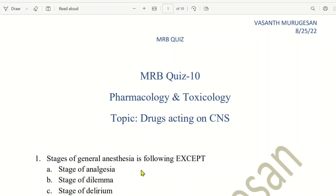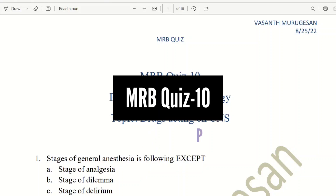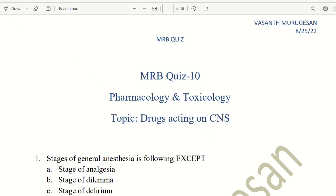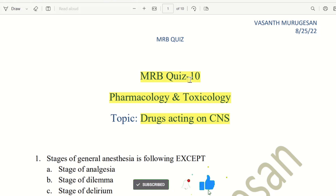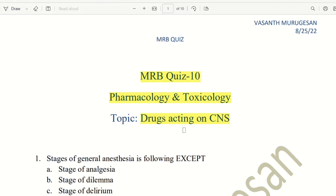Hello everyone. In this video, we will talk about MRB Quiz 10. Here we will talk about Pharmacology and Toxicology — specifically drugs acting on CNS, the Central Nervous System. In this MRB Quiz, there are a total of 51 PDFs, topic-wise. This is one example of Quiz 10. In total, the 51 PDFs include all 10 subjects of the MRB Pharmacist exam syllabus.